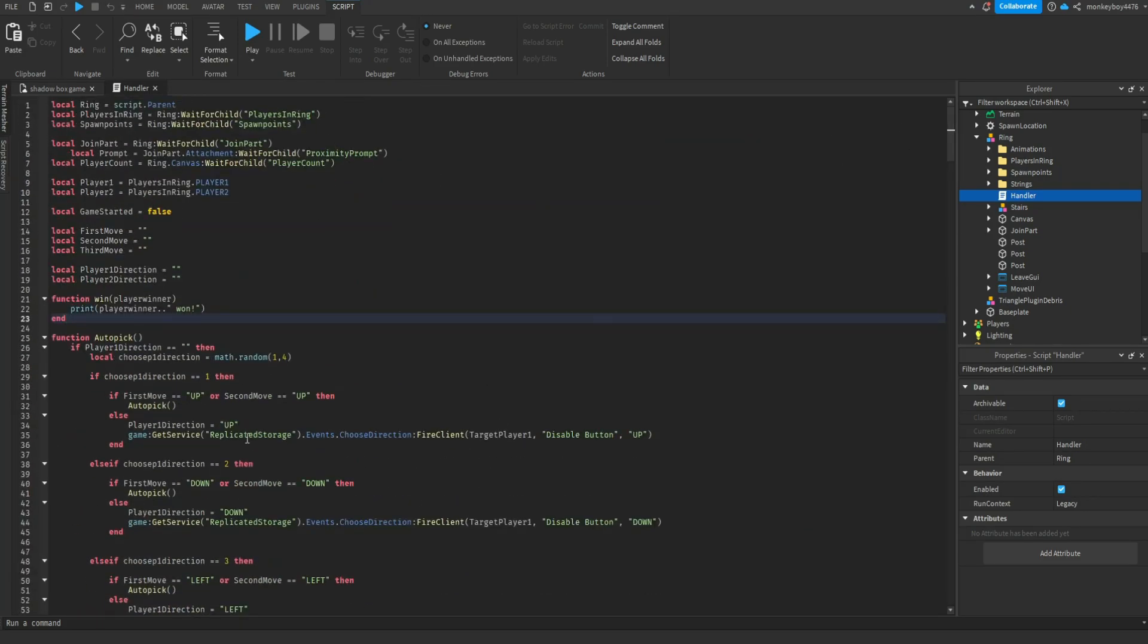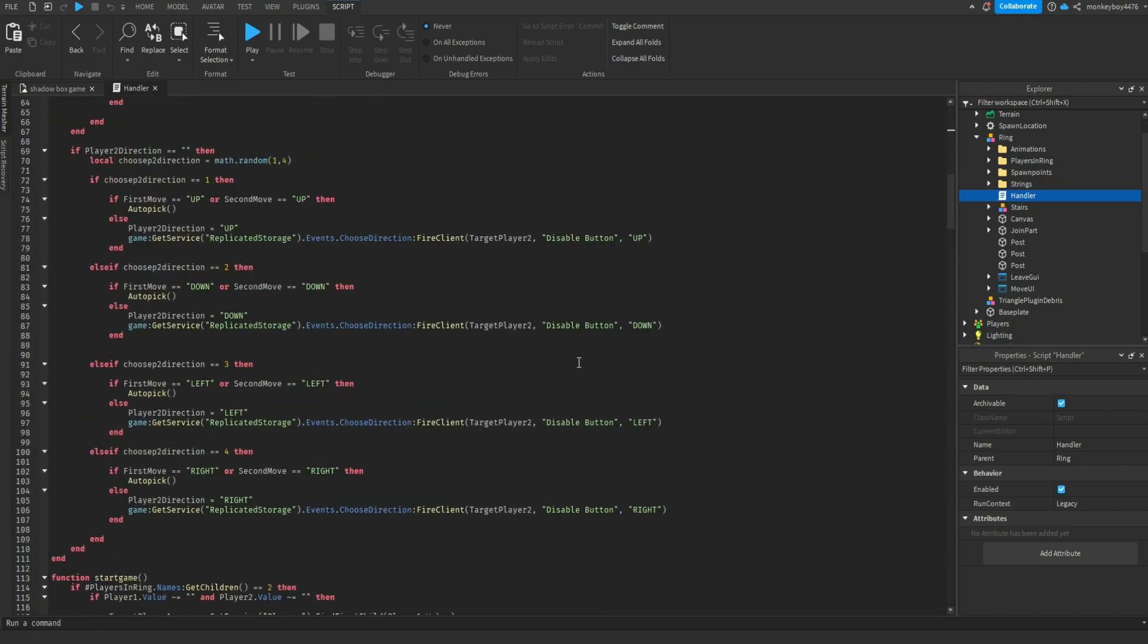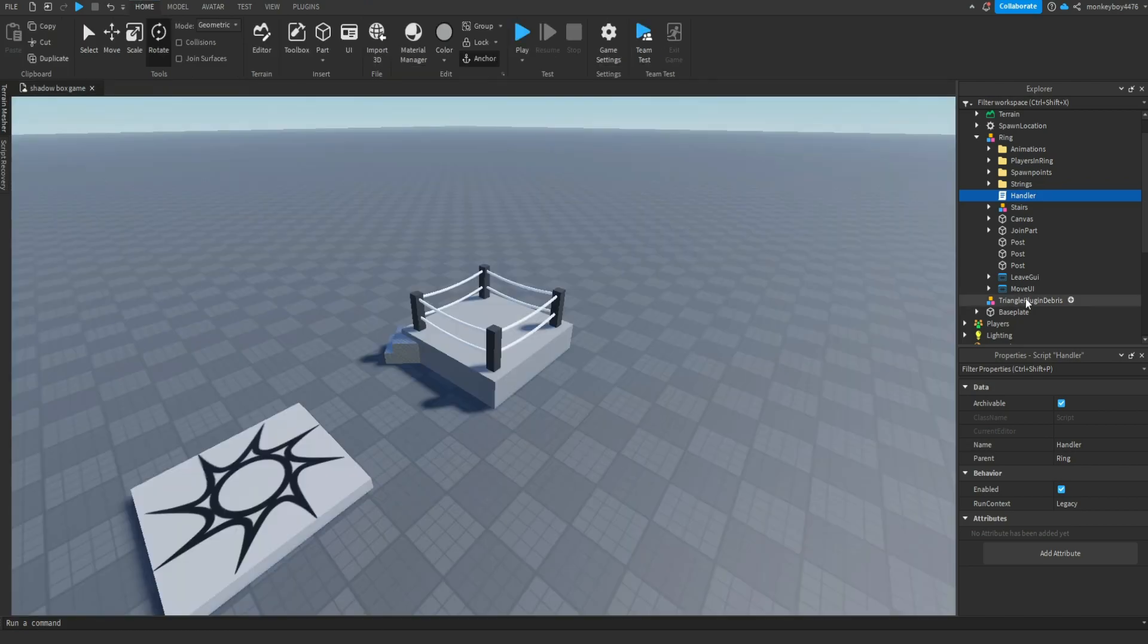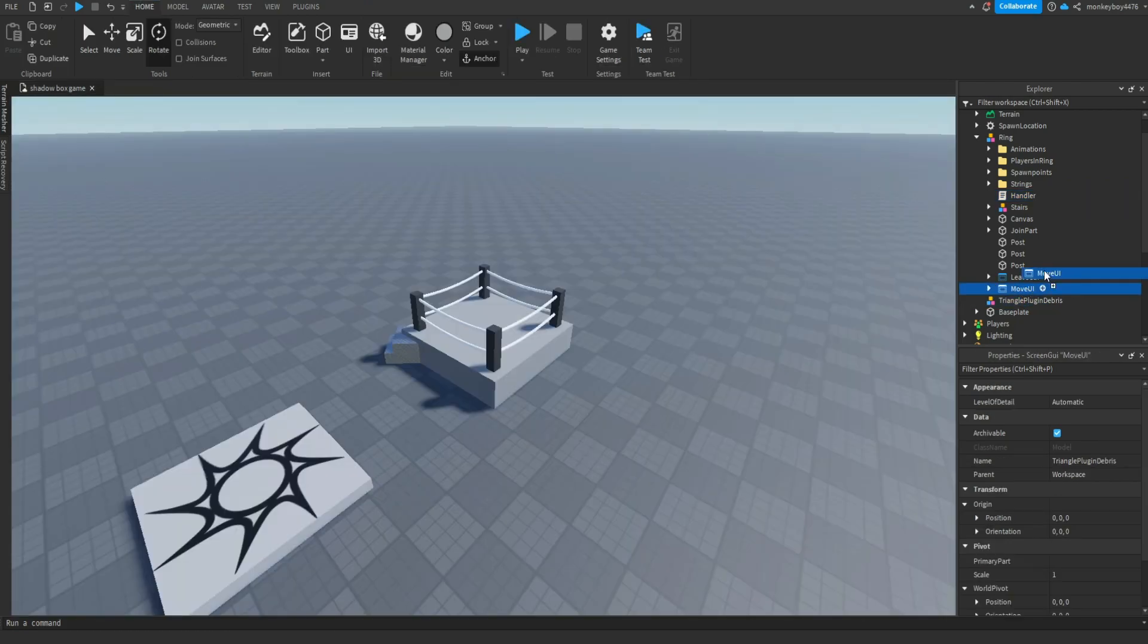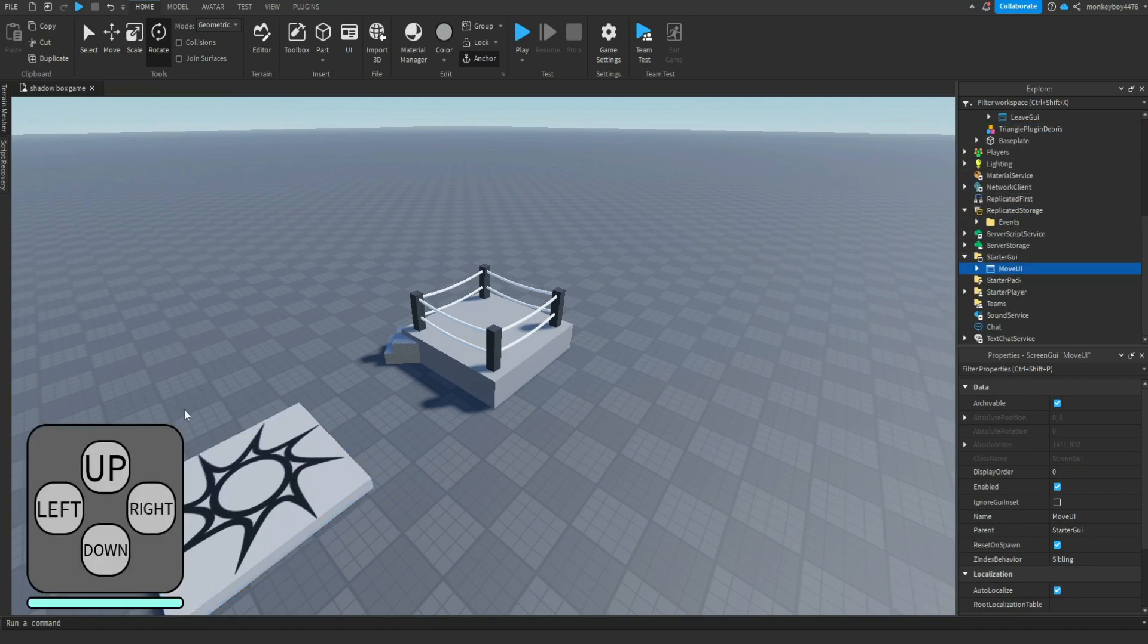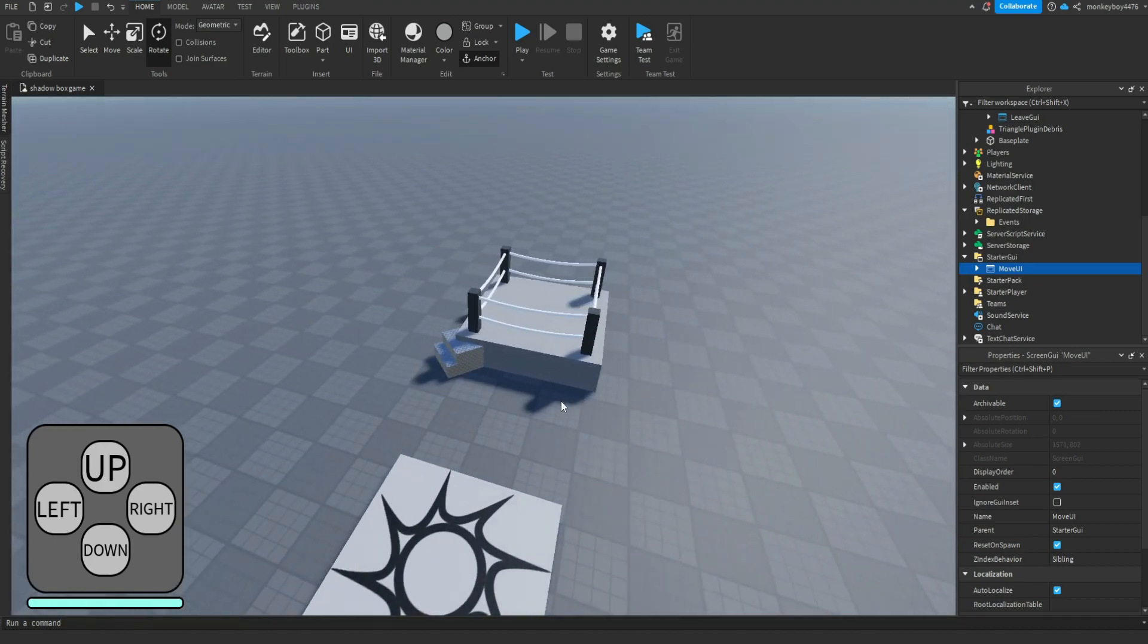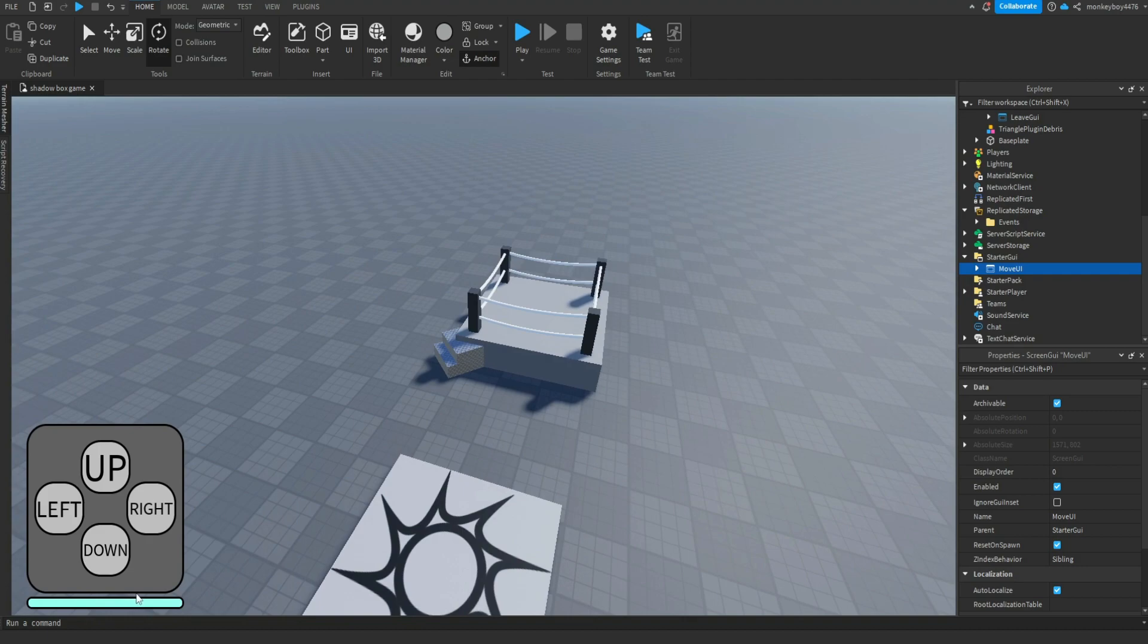The Move UI you can mess around with. You can mess around with how it looks. This bar down here is the timer. So I didn't show you, but if this timer reaches zero, it gives the players each five seconds. Let's say player one makes a move but player two just stalls. Once that timer runs out, it just auto picks for them. So that's the timer UI.